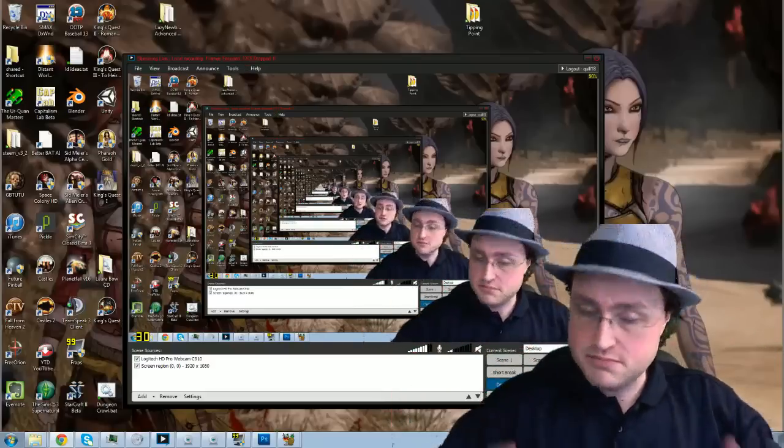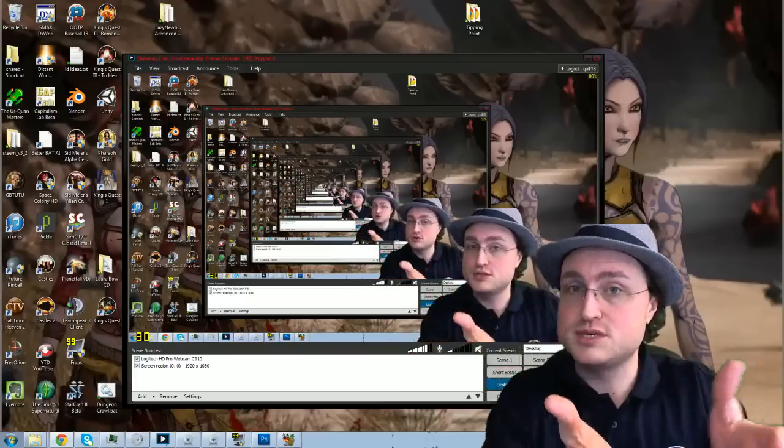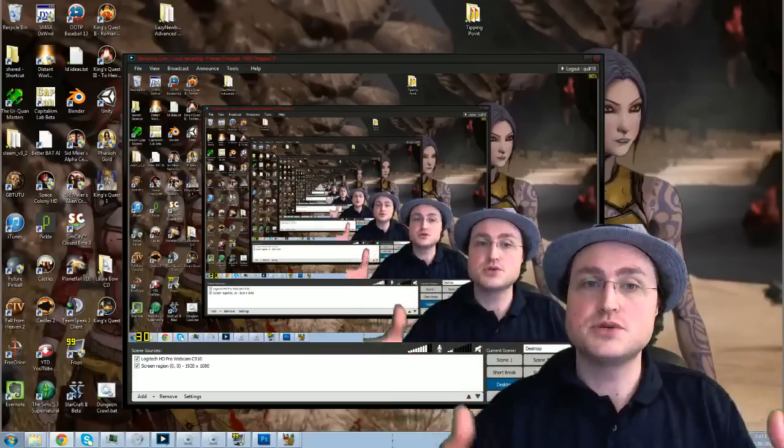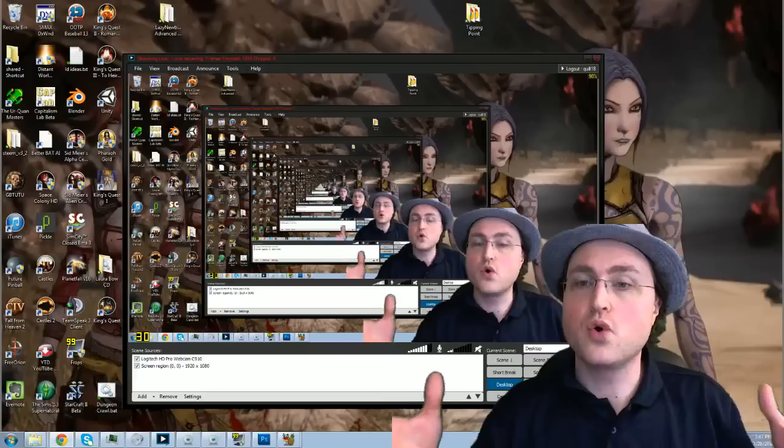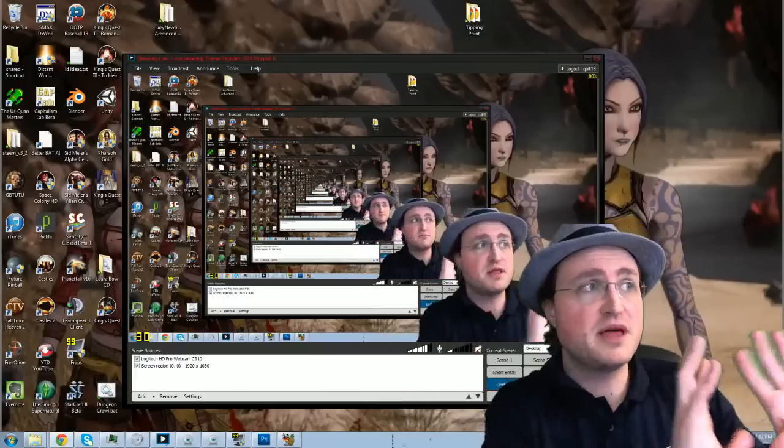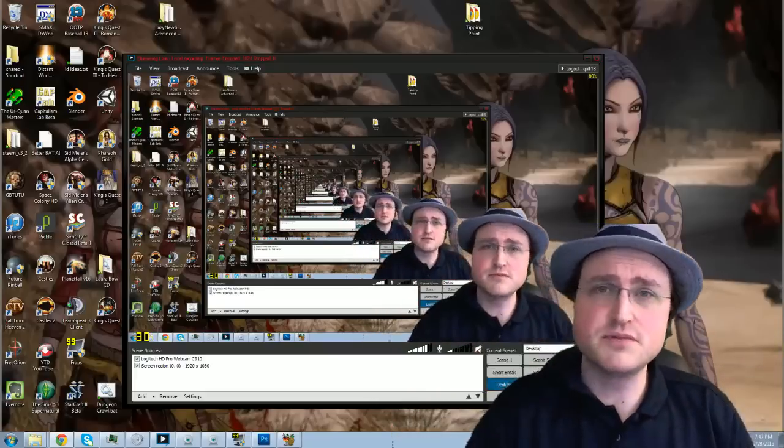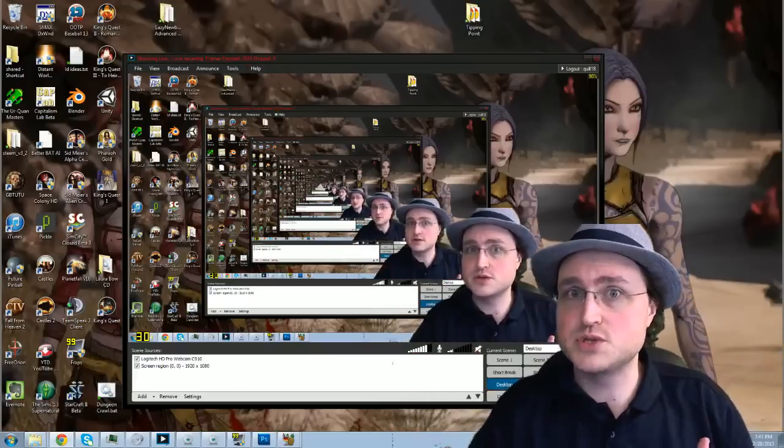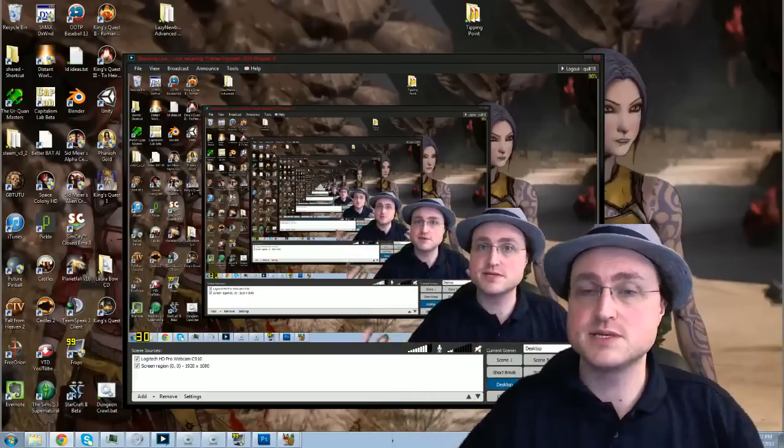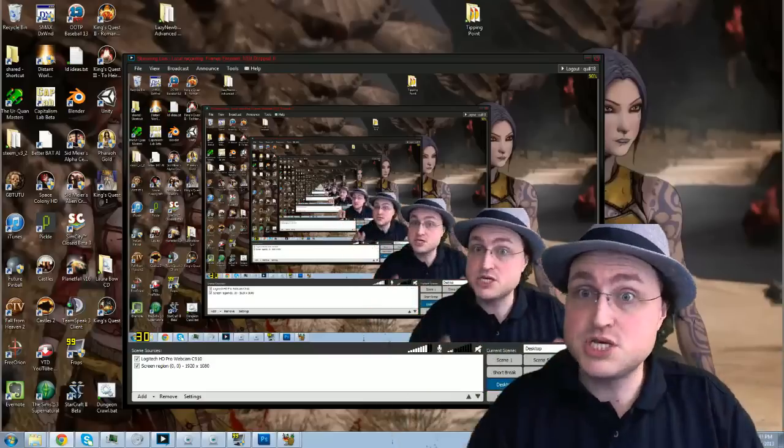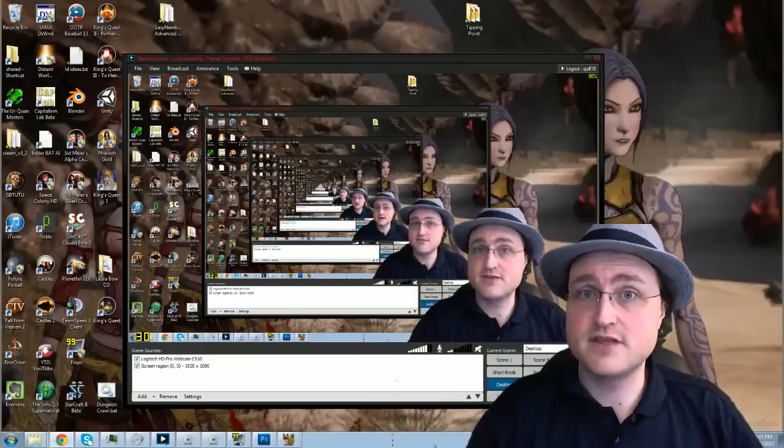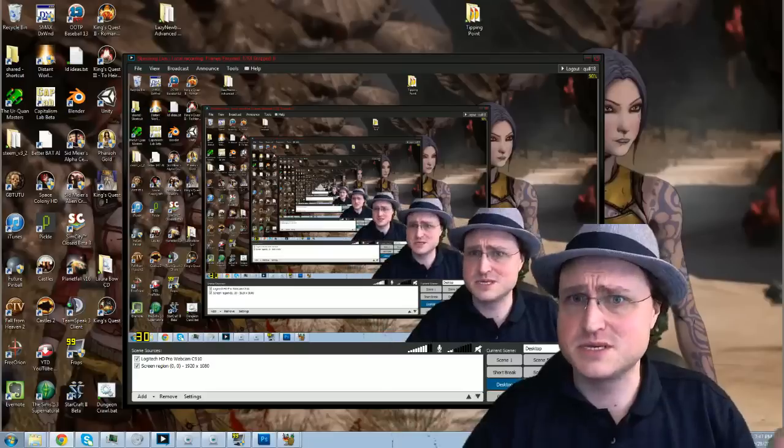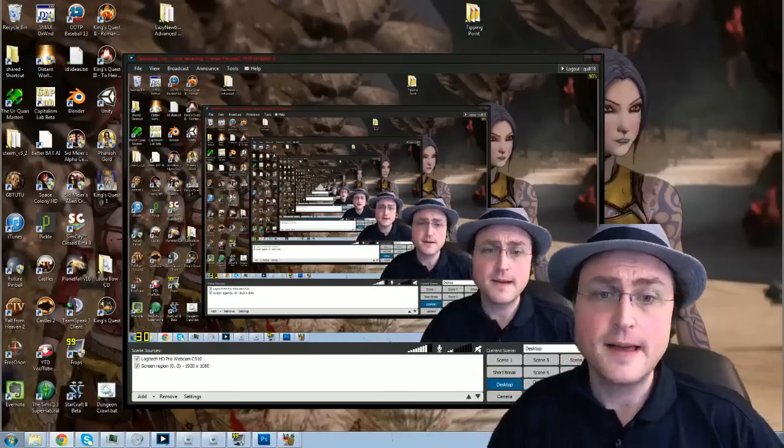The reason I use XSplit, because I do use this to stream, XSplit also lets me record to my computer in a really good way. I've played around with OBS a little bit and at the time it wasn't really well suited to my purposes. Things may change, so definitely make sure to check it out.